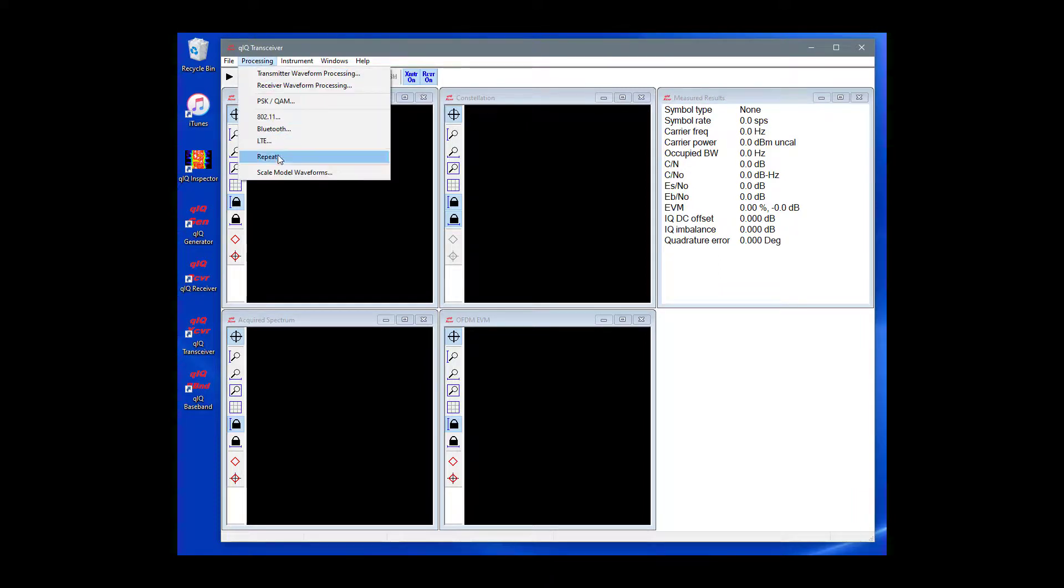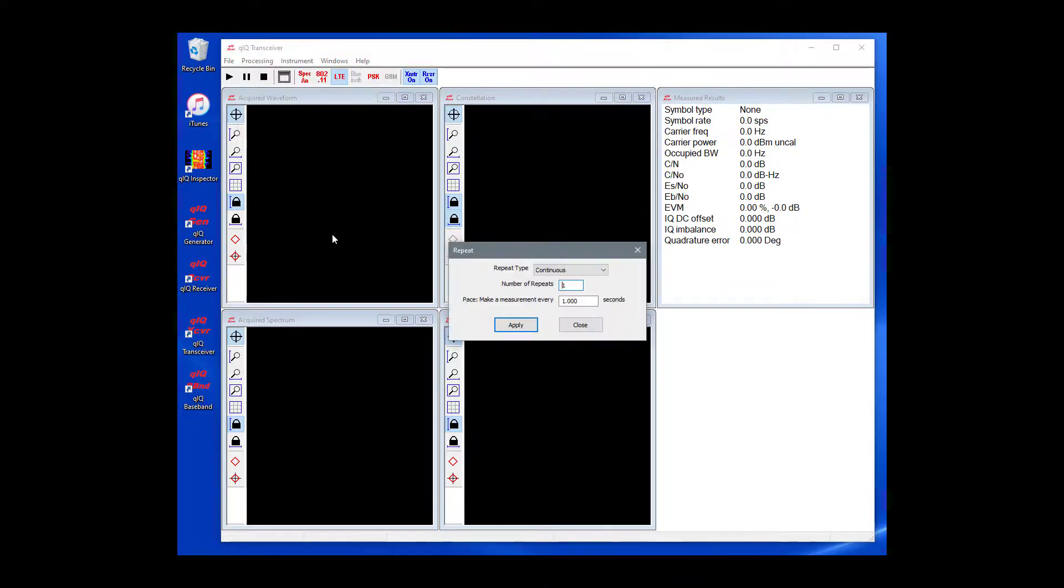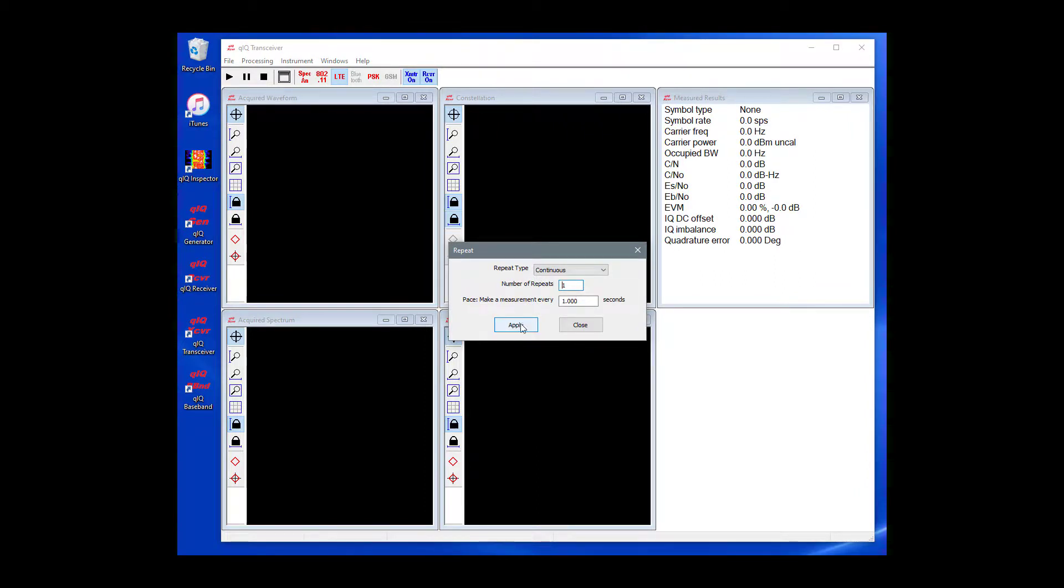The final step that we will perform is to set the Repeat Type. On the main menu, choose Processing and then Repeat. Make sure that the Repeat Type is set to Continuous.